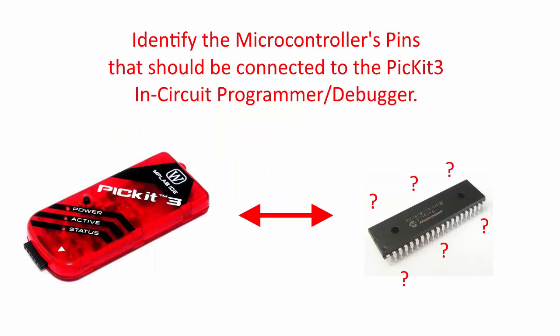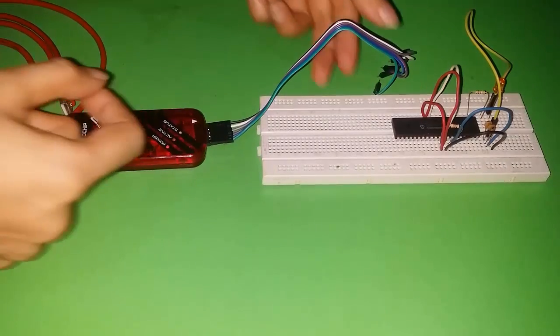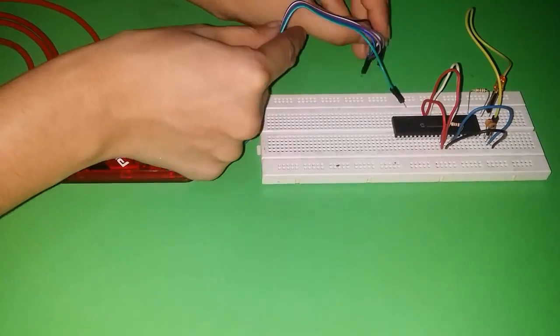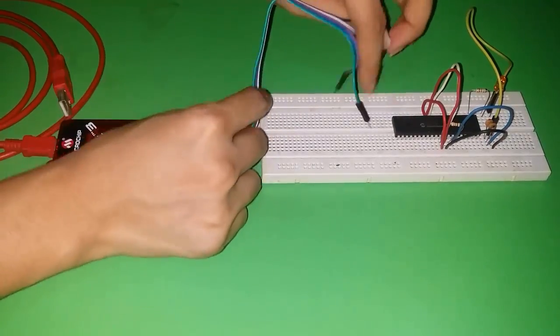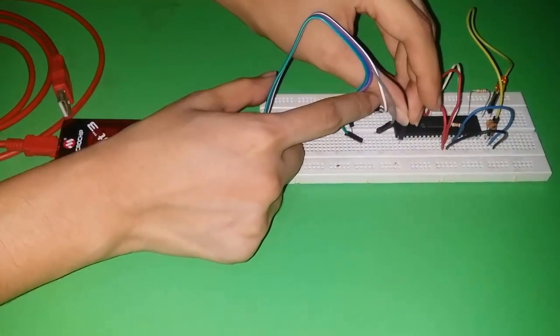To connect this to your MCU as an in-circuit programmer debugger, you must first identify the microcontroller pins that mirror the pins that are in PicKit 3. For the case of Pic16F877A, we have VPP on pin 1, VDD on pins 11 and 32, VSS on pins 12 and 31, programming data or PGD on pin 40, and programming clock or PGC on pin 39. Now, we connect the pins from our PicKit 3 to its equivalent counterpart in the PIC microcontroller.